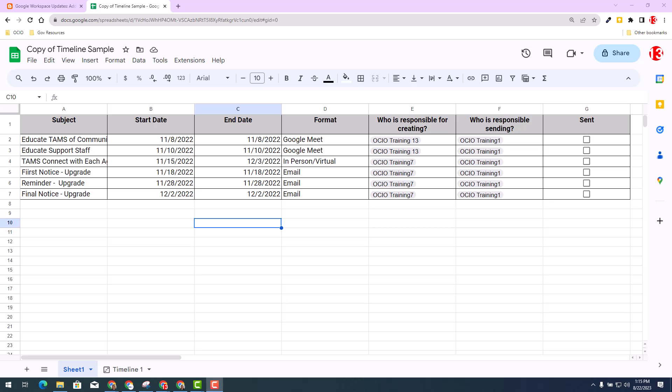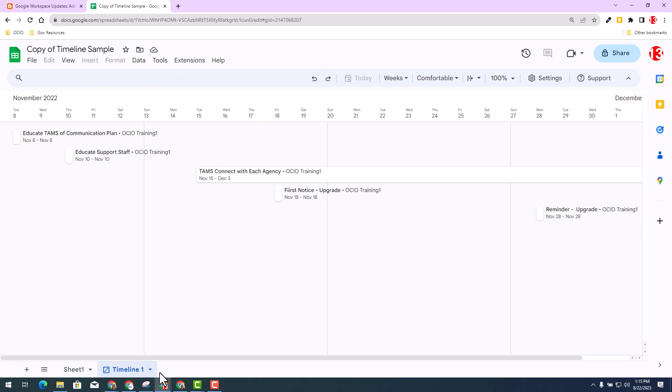Now I have already done so. If you'll notice at the bottom of the sheet, there is a timeline one tab at the bottom, and I've already incorporated the timeline view. If you need to learn more about how to work with the timeline view, I strongly encourage you to check out the description to learn more.